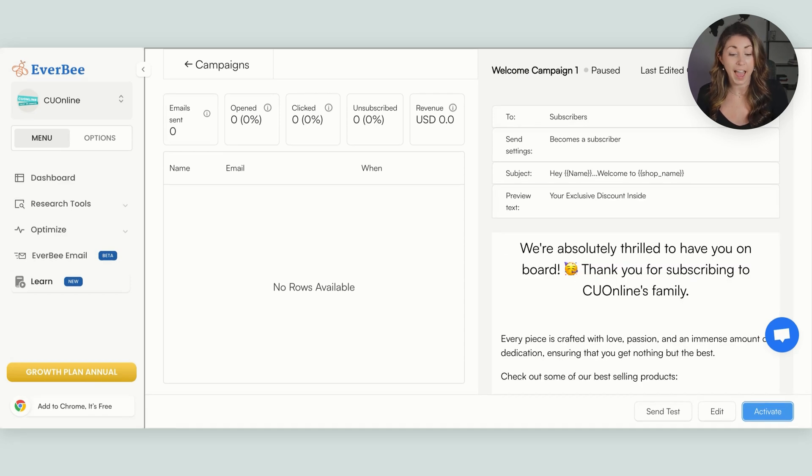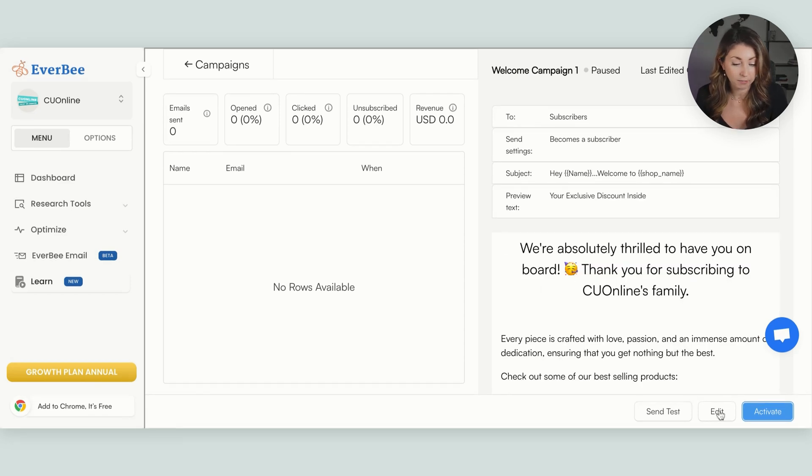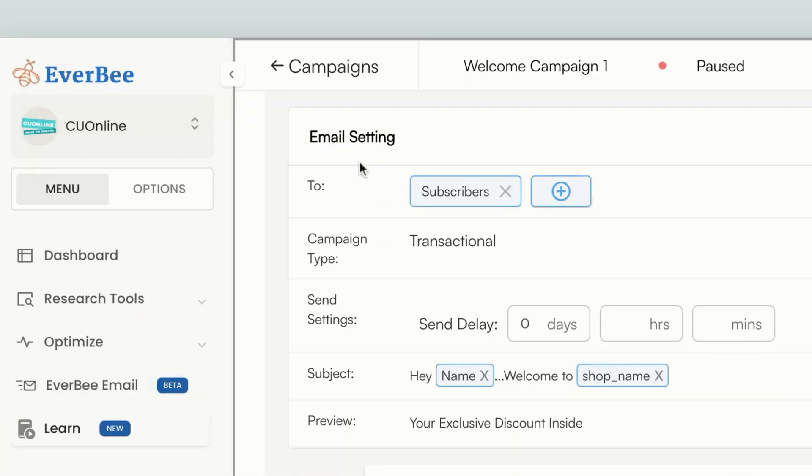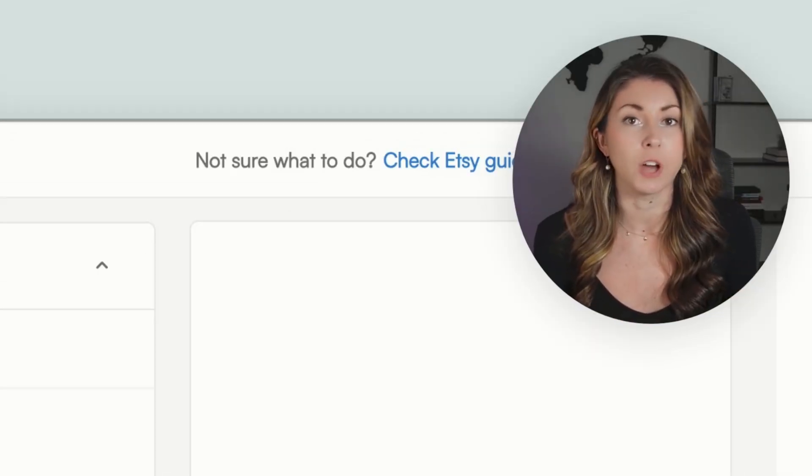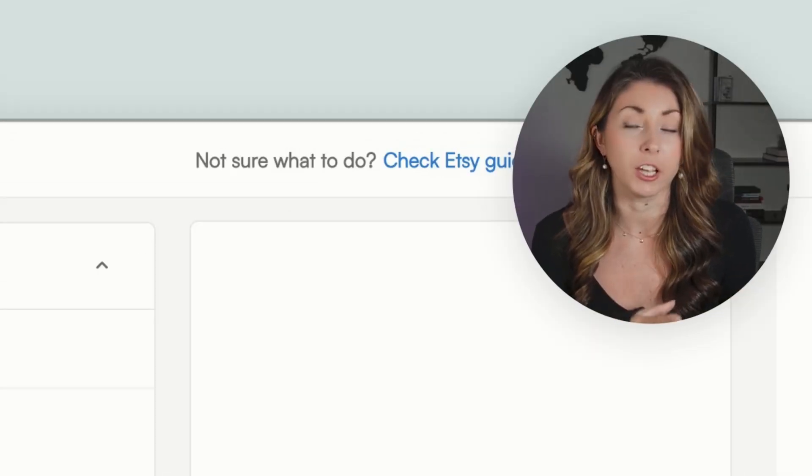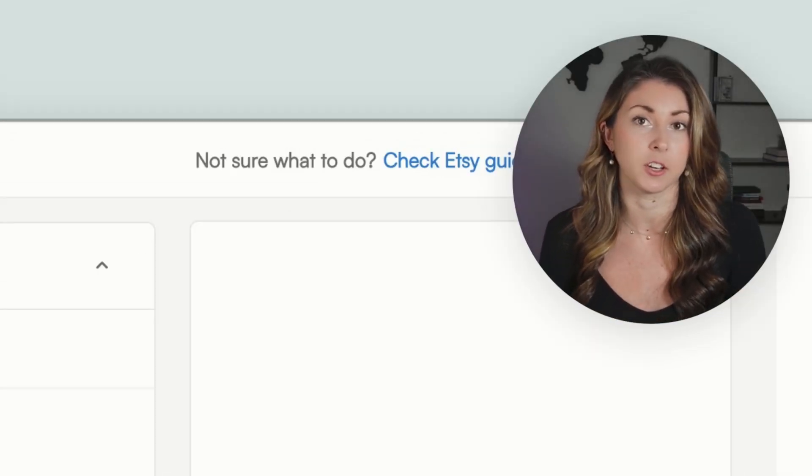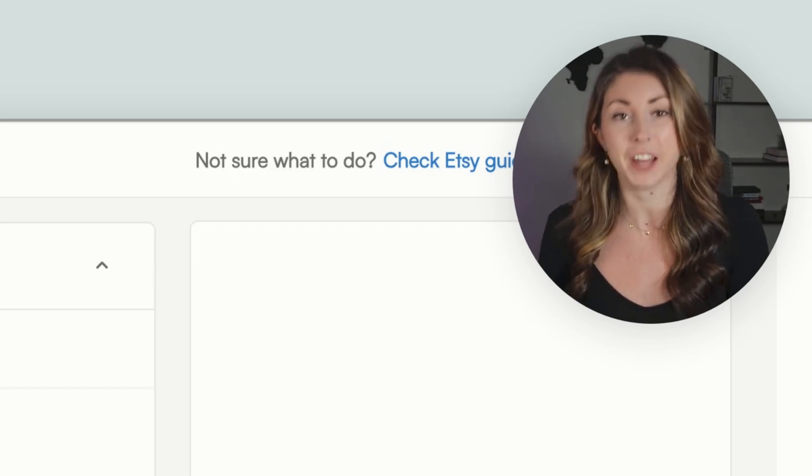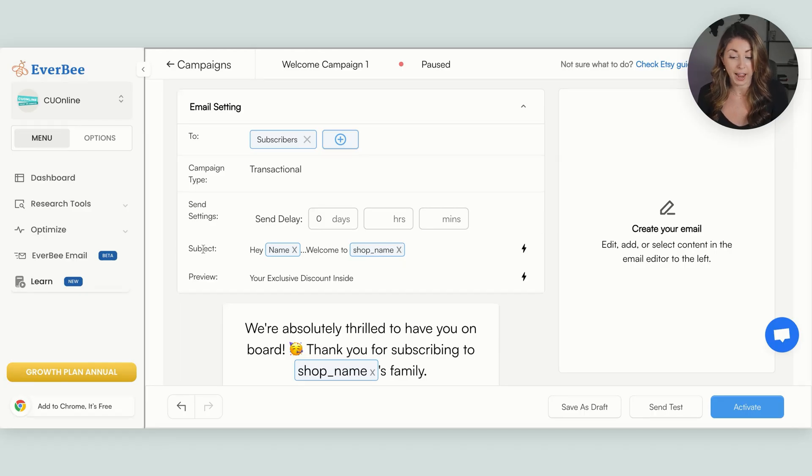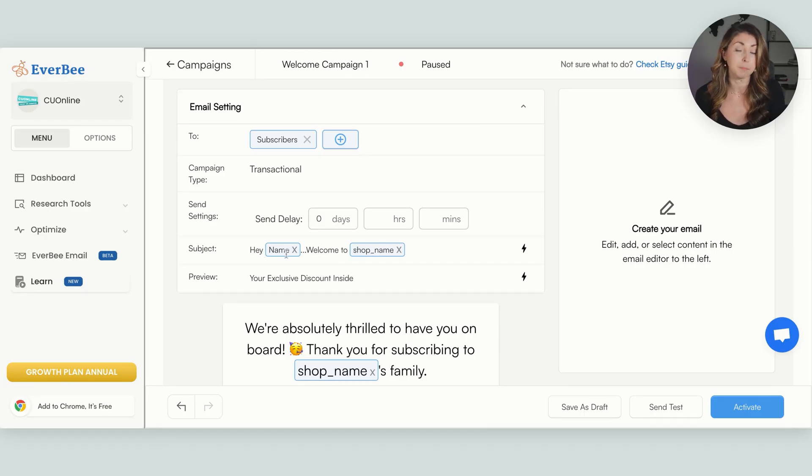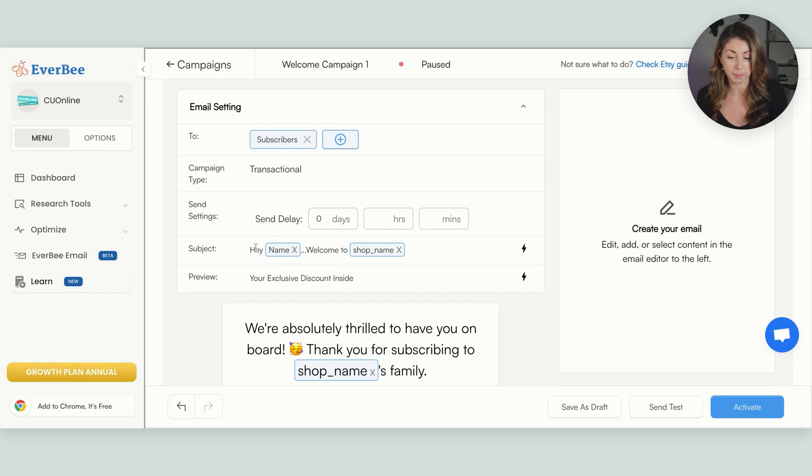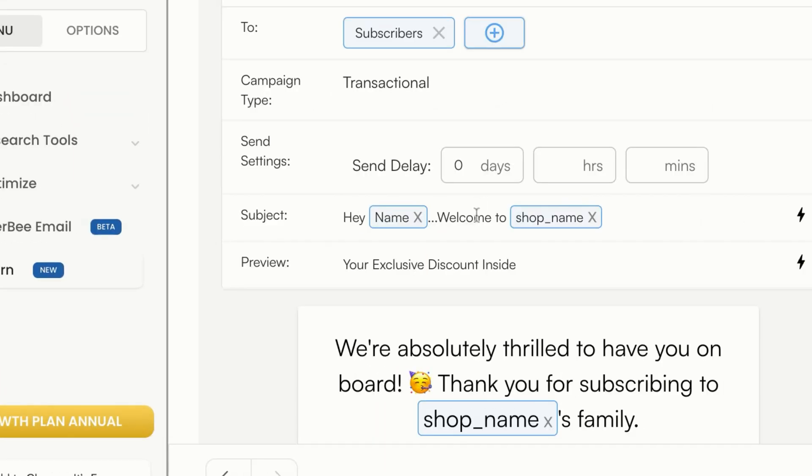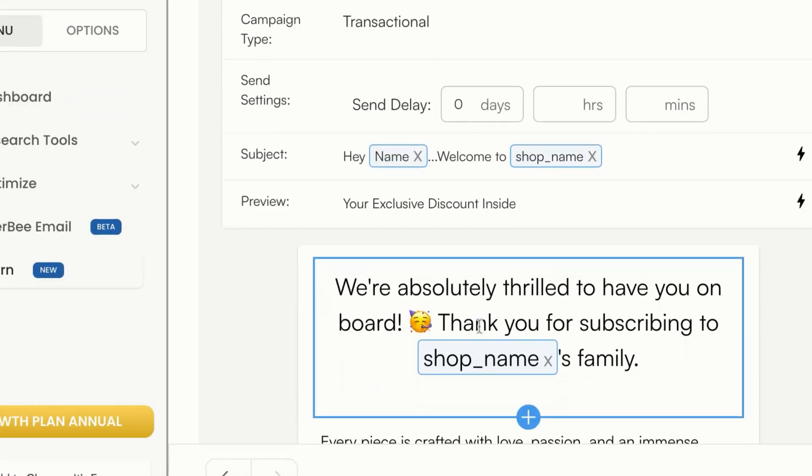Once you click into any of these emails, you can edit by clicking the bottom button that says edit, and you can change the email settings. You can add in an automation so it can say send in blank days after blank so that there's automation so that you don't need to manually go in and send these to everybody because that's going to be a huge time waster. And then you can even have your subject input their name. So, hey, name, welcome to our shop name.